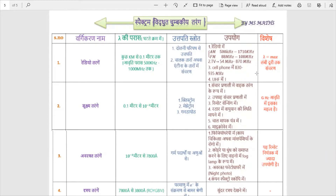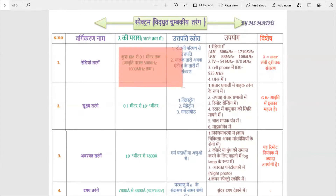An important formula here is Lambda equals maximum wavelength (λ = max).